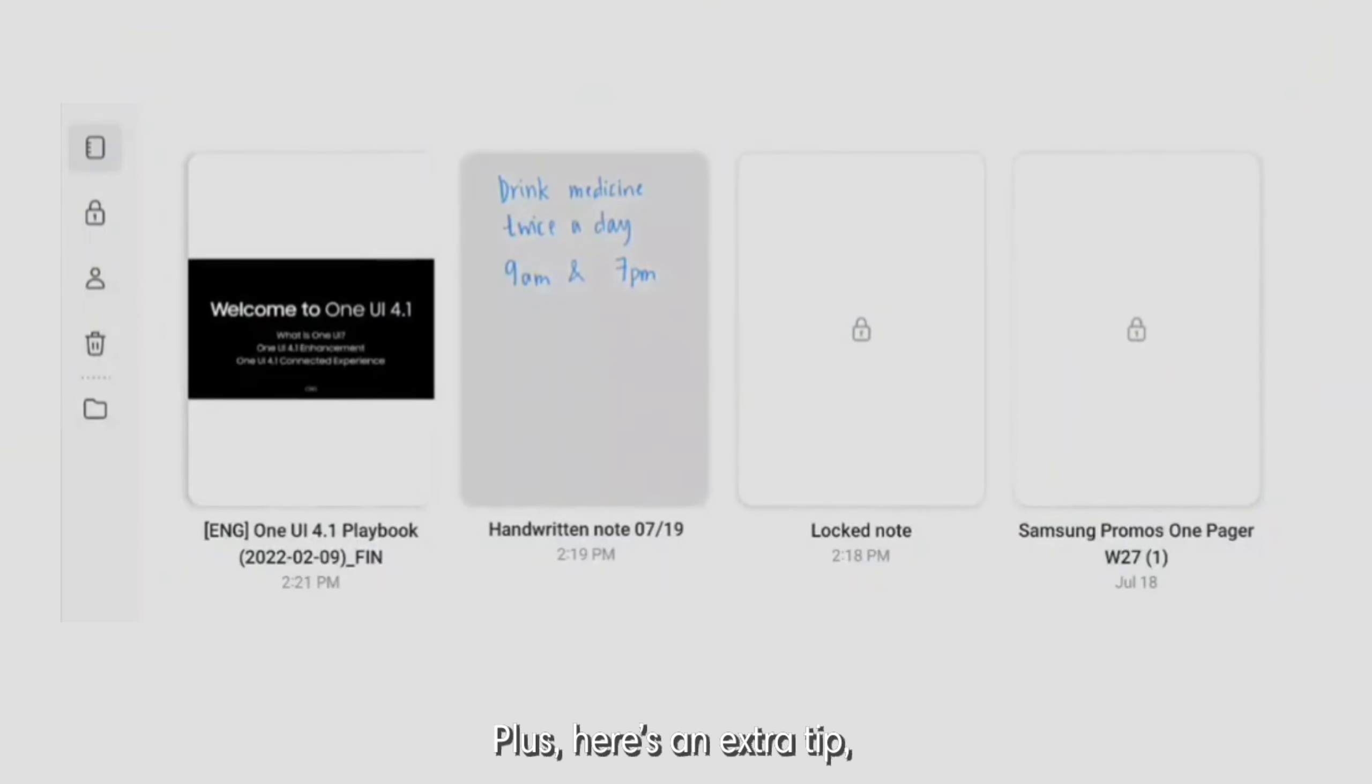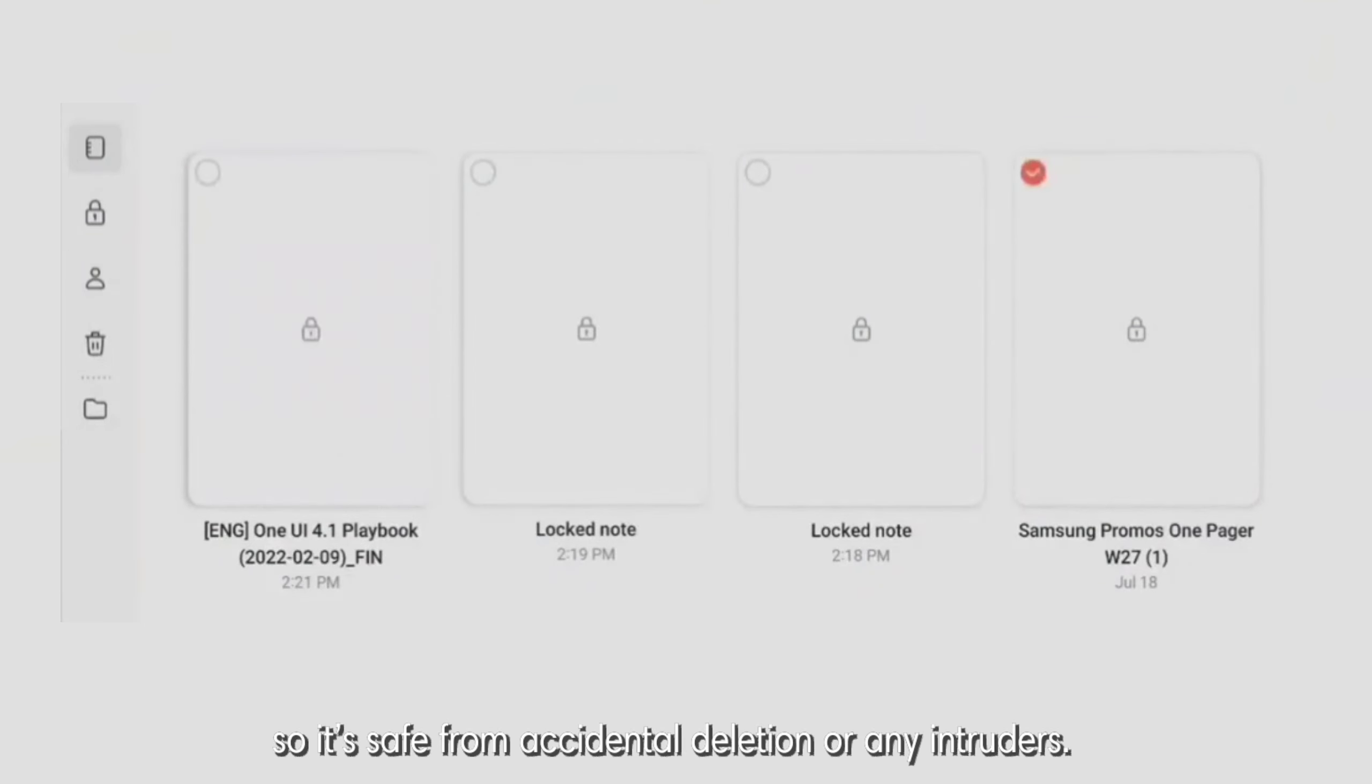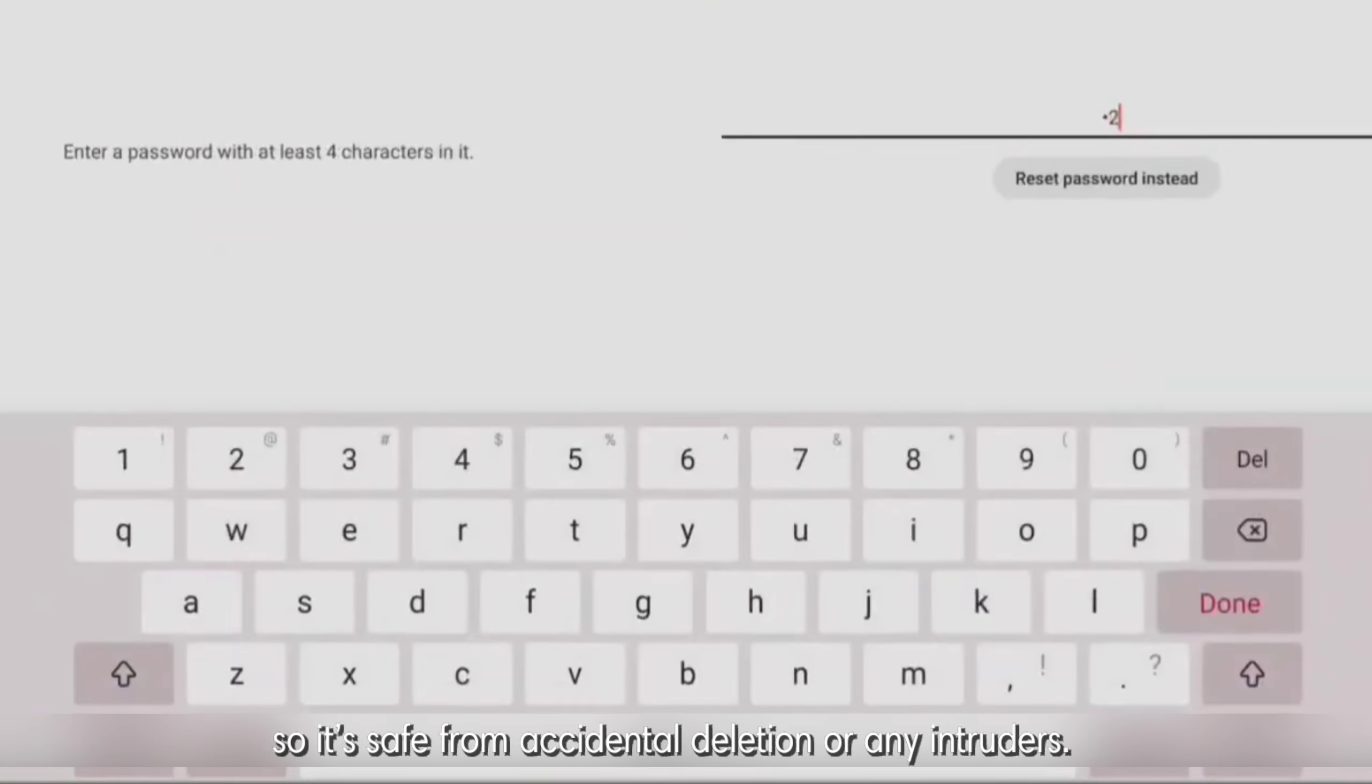Plus, here's an extra tip. Did you know that you can lock your notes inside your folders? So it's safe from accidental deletion or any intruders.